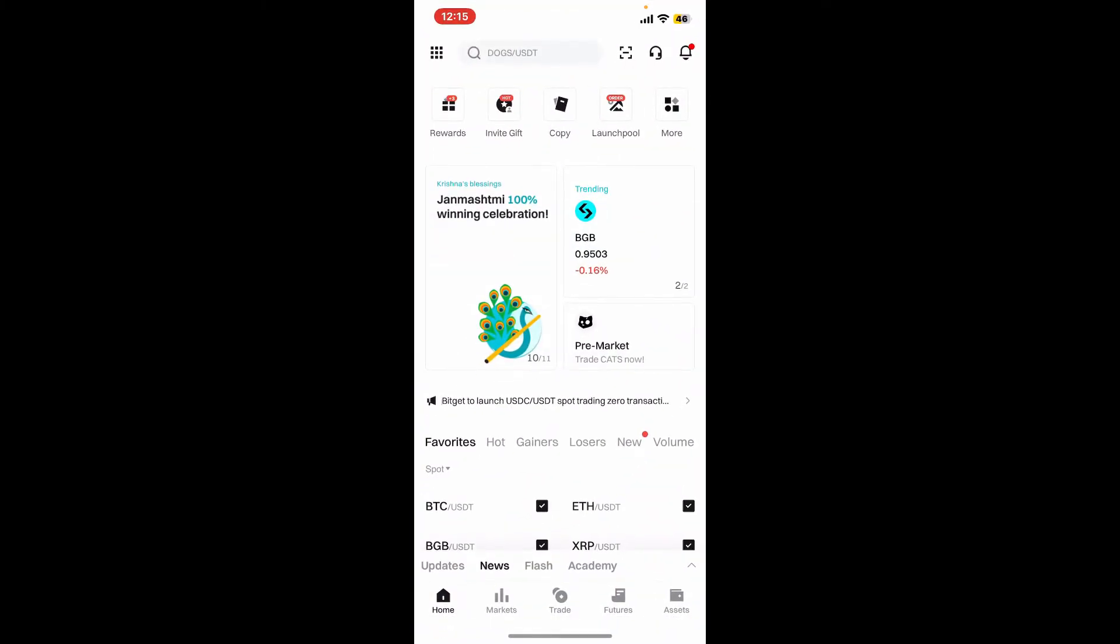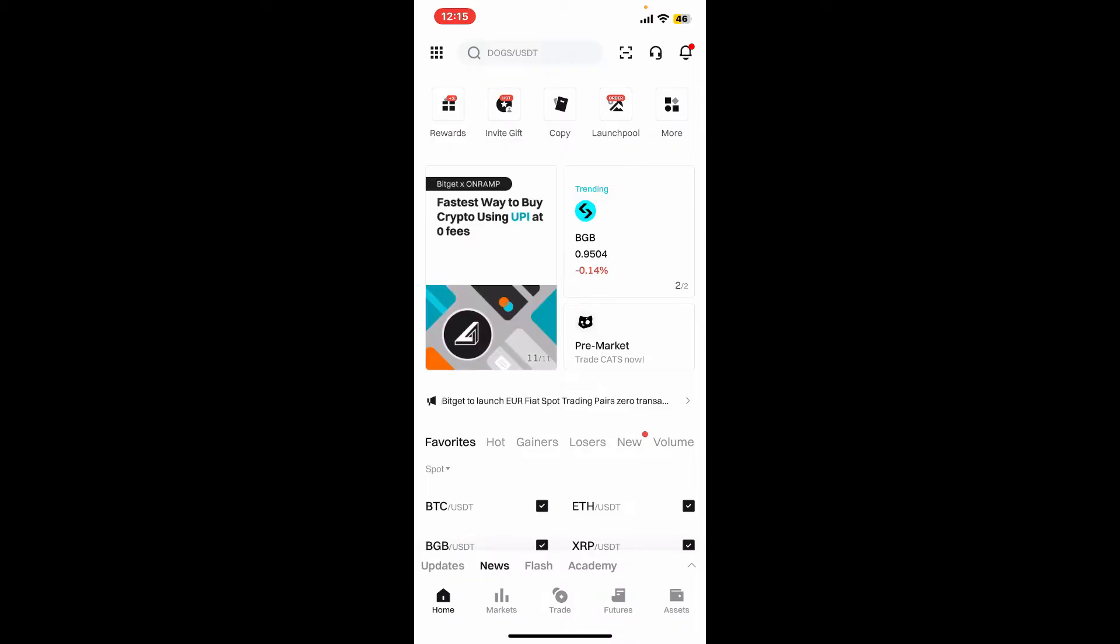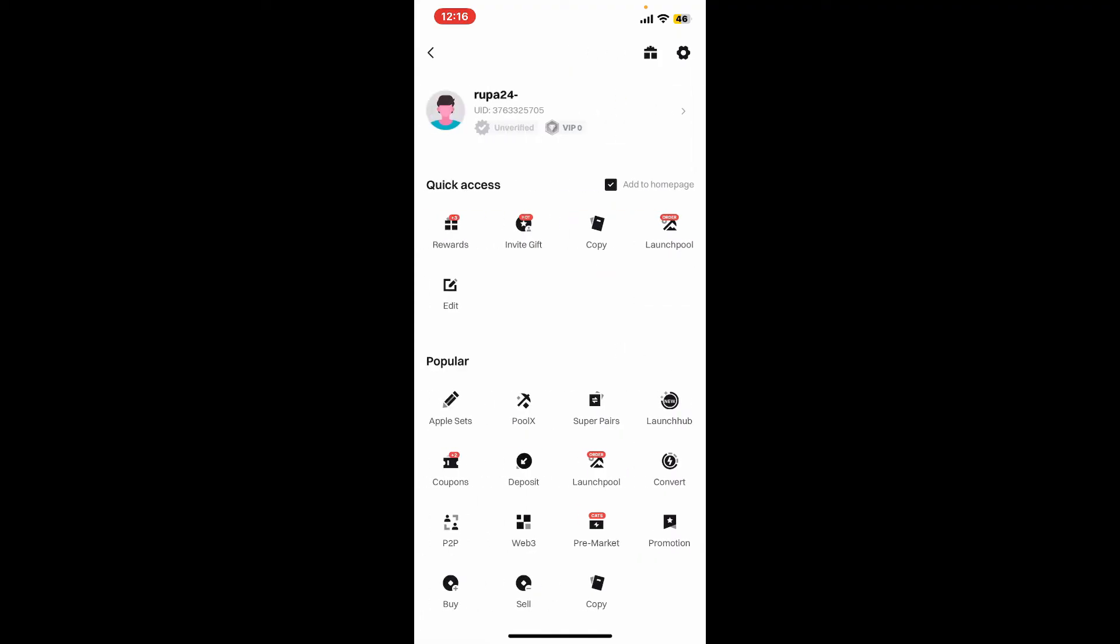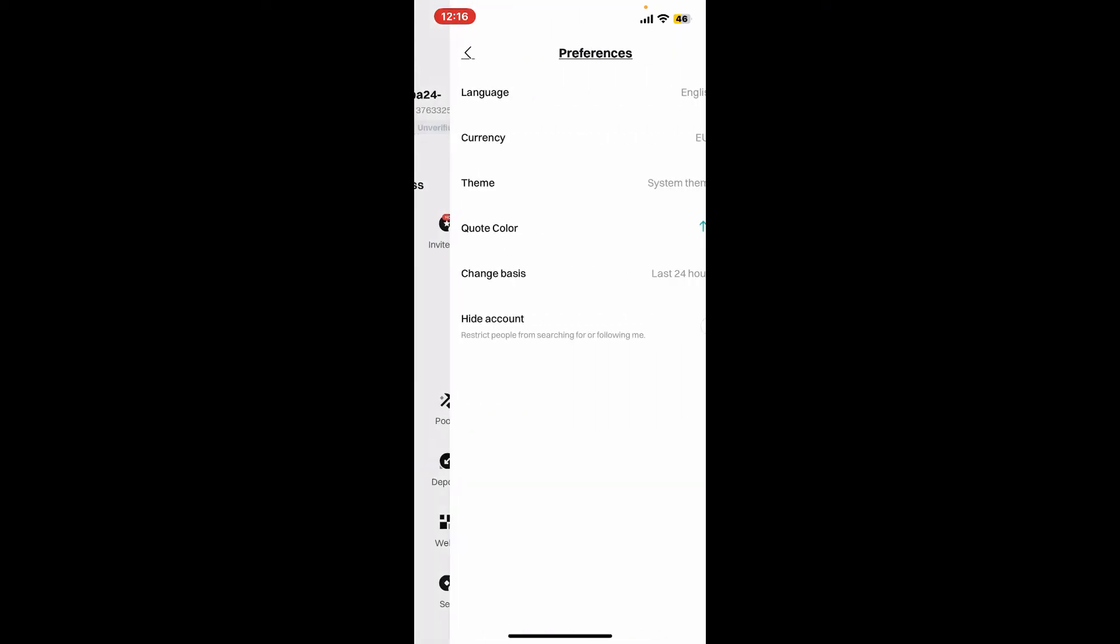Make sure that you are logged into your account as well. From the home page of Bitget, tap on the menu button at the very top left of the screen. Now tap on the gear icon at the top right corner from your profile page.